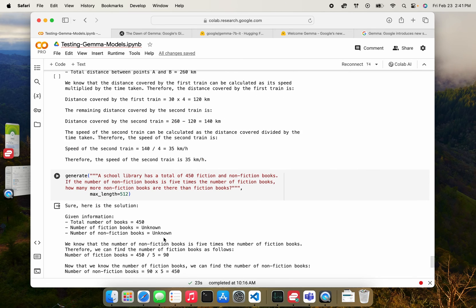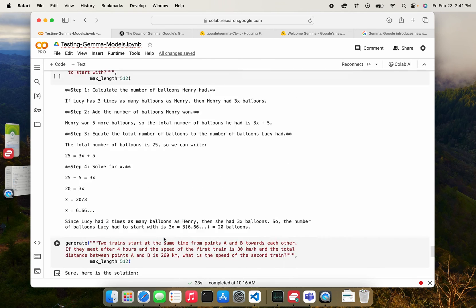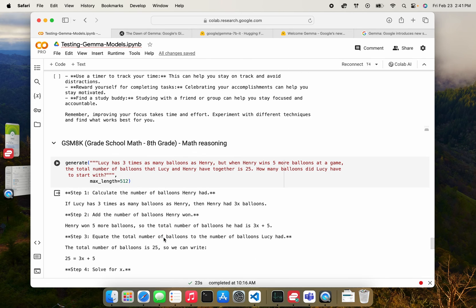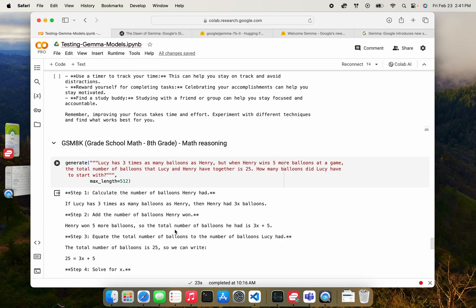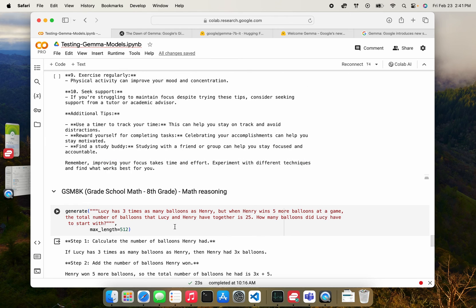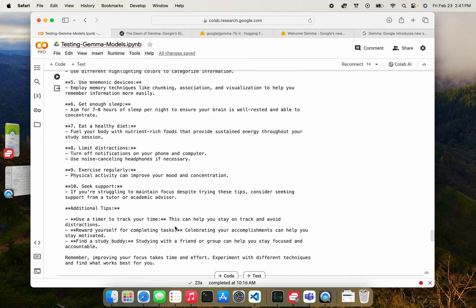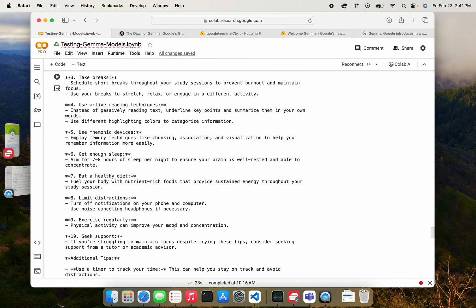So overall, I think the math reasoning, it doesn't seem to do well. But like I said, this is just the base model, right? Like this is just the first version. I'm sure that people will use techniques like merging or fine tuning or alignment and stuff to have better variants of this model soon. Hope you guys liked this. Share your comments in the comment section and please subscribe to my channel. Thank you.